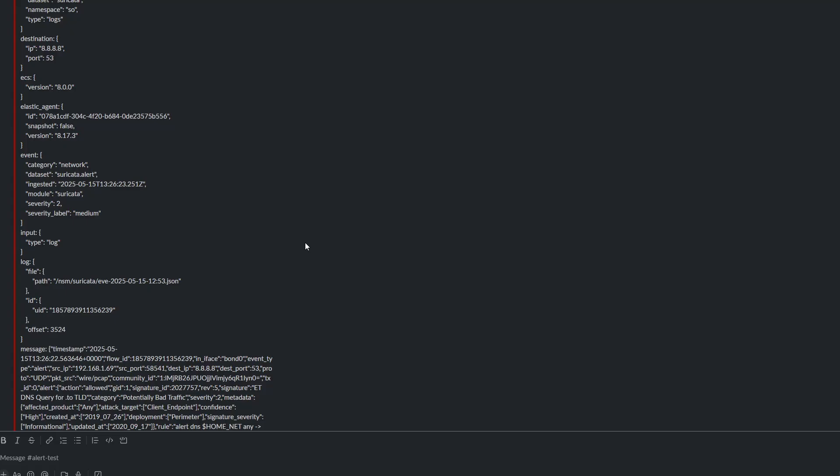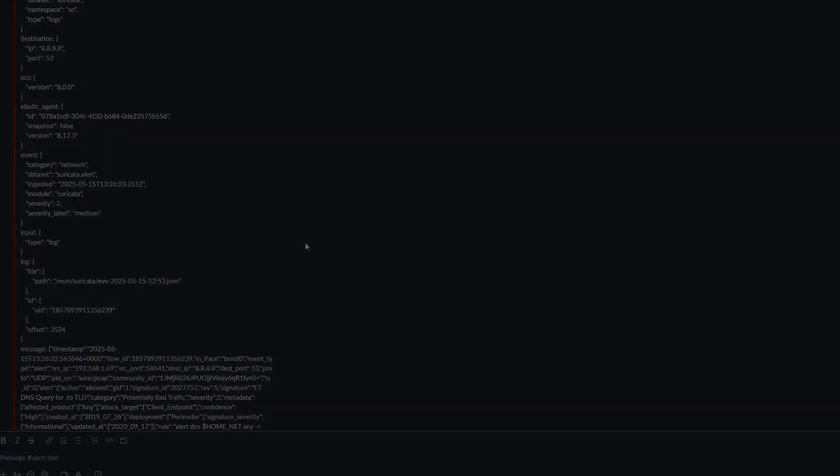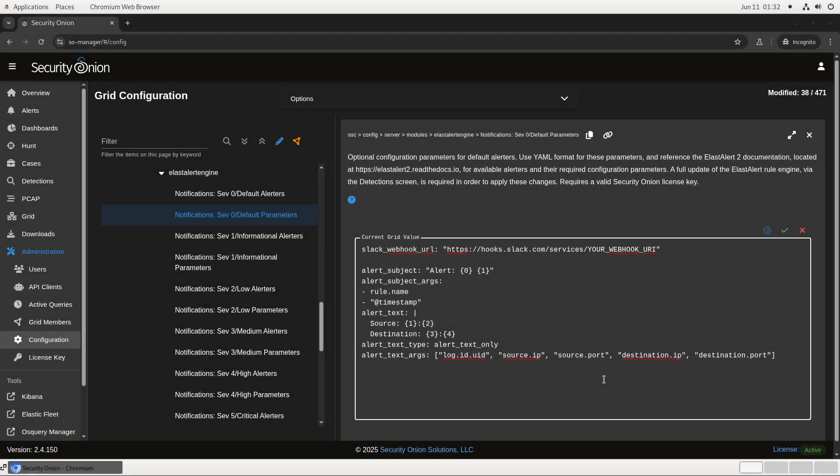In this configuration, we're going to use just a few of the fields for the alert subject and the alert text. The subject will be the rule name and timestamp, while the alert text will be the source and destination information. We're using standard Python formatting here.